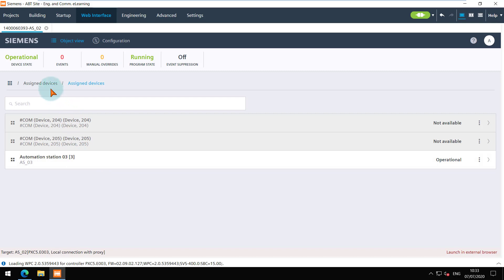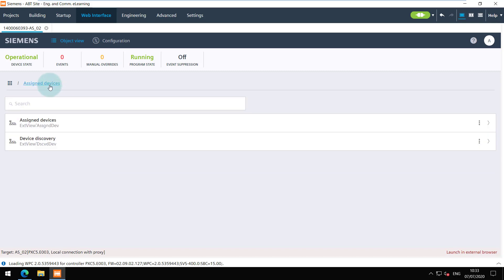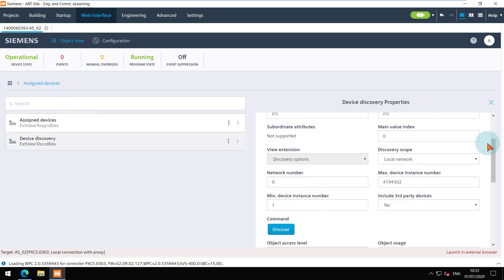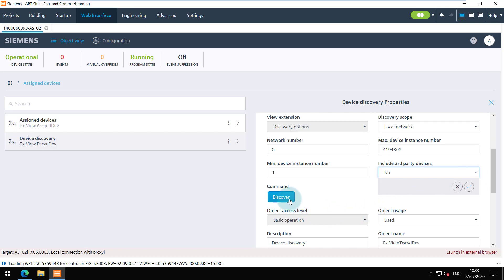Please note that if you want to assign the devices from a different project or any third-party devices, you can do that online. Click on the Properties of Device Discovery. Select Yes for including the third-party devices and click on Discover. All the devices in the network will be discovered and the required assignments can be done.